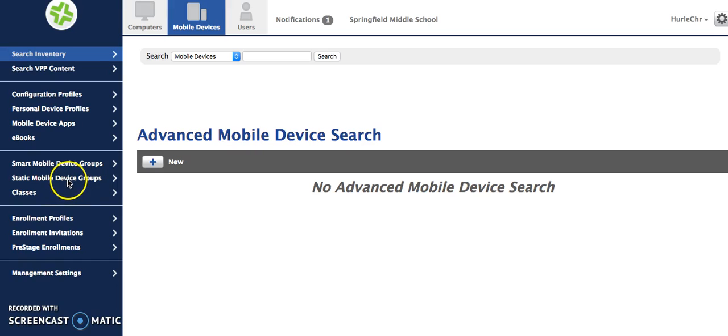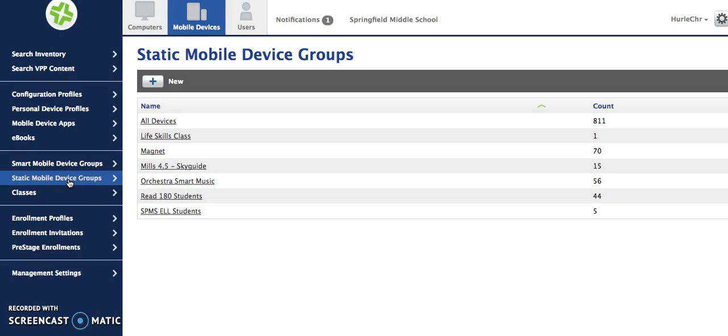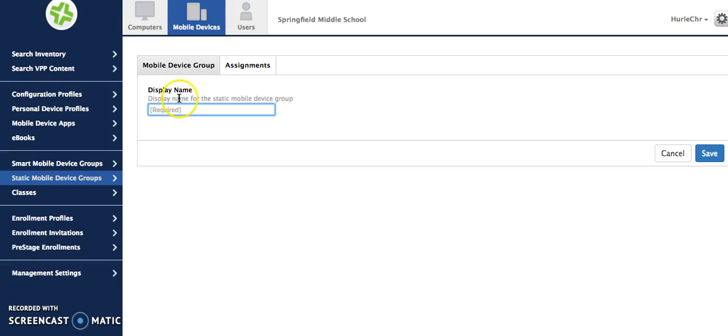So today let's look at static mobile device groups. First you'll click on the tab that says static mobile device groups and you'll see these are some groups that I already have created. I'm going to push the plus sign to create new.